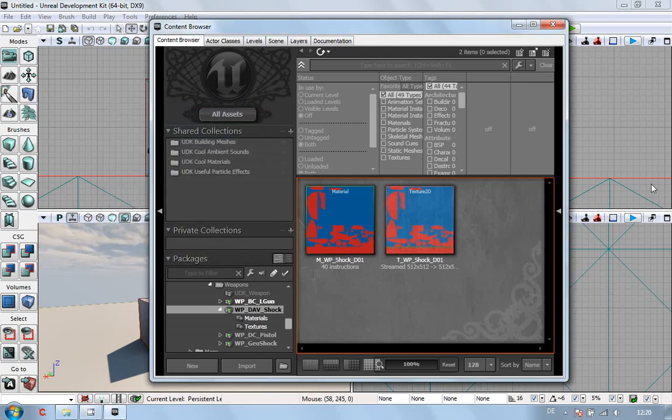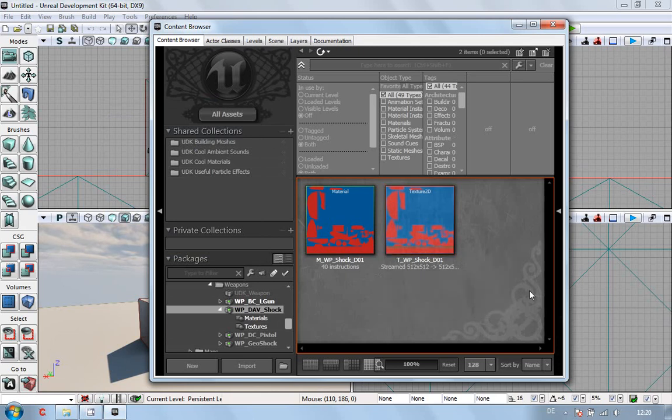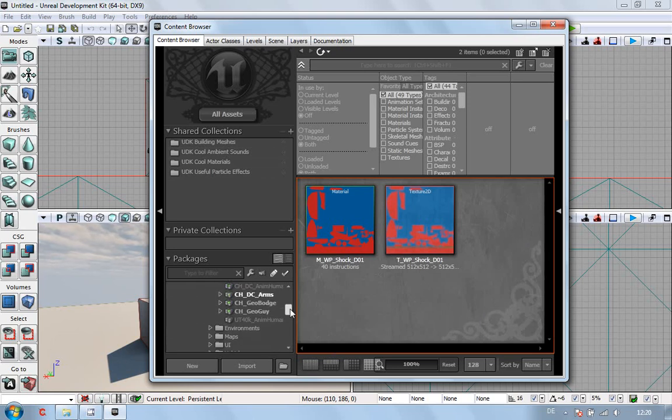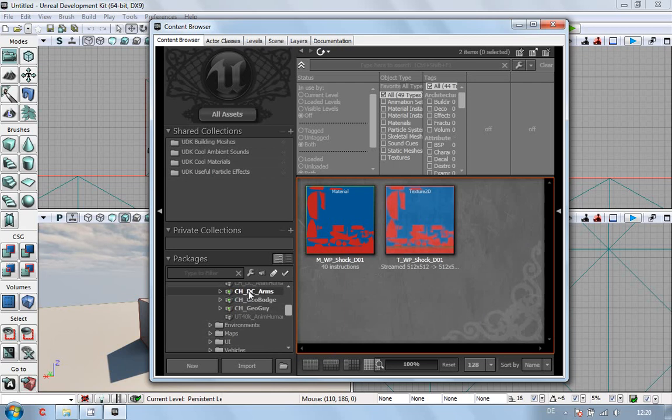Okay, in this video what we're going to do is get everything imported and hopefully up and running. So what we're going to do first is, as you can see here, I've got Weapon Dav Shock and I've got CHDC Arms.